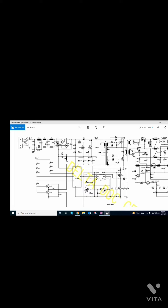Live goes through a capacitor class Y, then a switch, then a fuse, then to the line filter choke. Neutral also goes through the line filter choke. Then there are NTC resistors — three load resistors from live to neutral to phase — to remove a little noise. Then both live and neutral go through additional line filter chokes, and they are re-smoothed by two class Y capacitors, then through another line filter choke and smoothed by a non-polar capacitor.